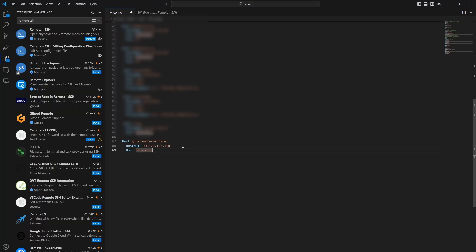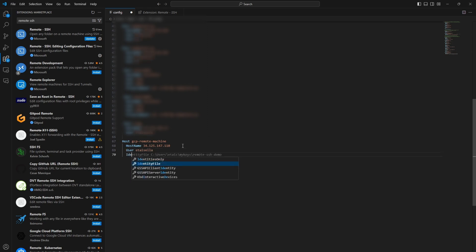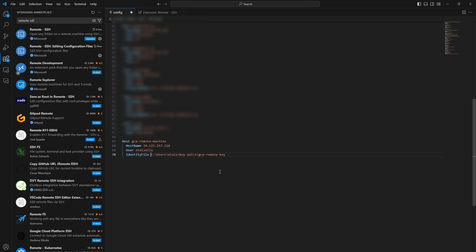You go to VS Code, and I add identity file, and I route this path. So, you don't need the quotation marks. Okay. So, now, locally, whenever I connect to the remote machine, my local computer knows where to take the private key, but I want to give the public key to the remote instance, right?